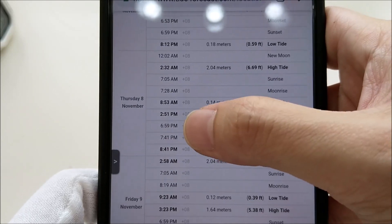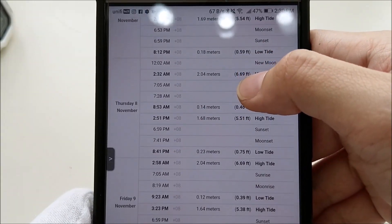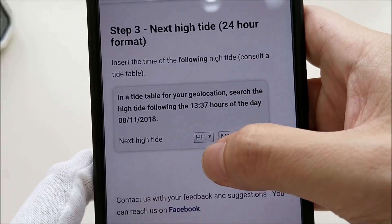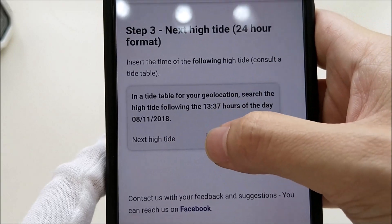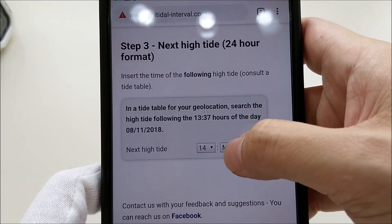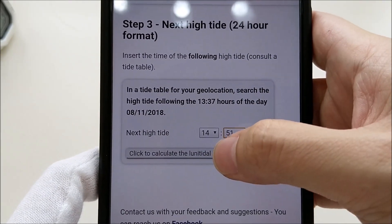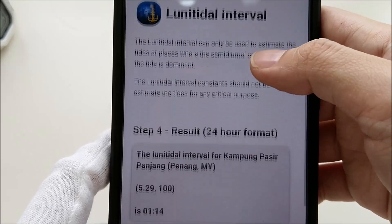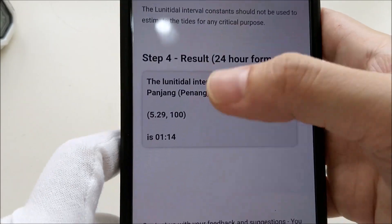The next high tide for November 8th is at 2:51 PM. So I key in the high tide hour as 14 (since 2 PM is 14:00 in 24-hour time) and the minutes as 51. Once entered, press Calculate, and you will get your lunitidal interval — it comes out to around 1 hour 14 minutes.